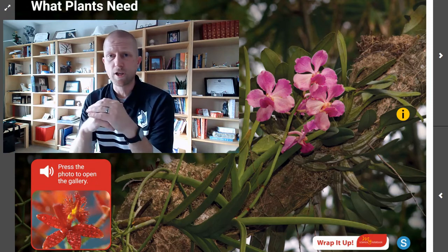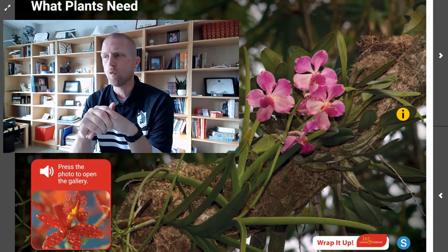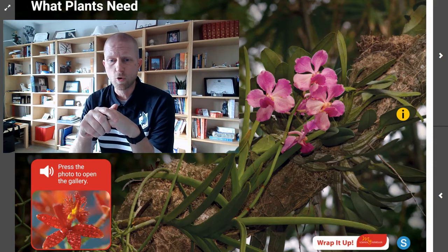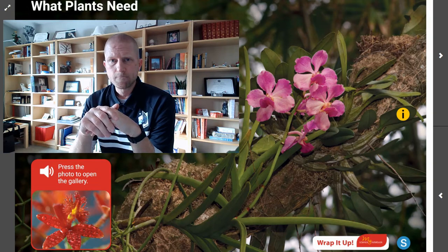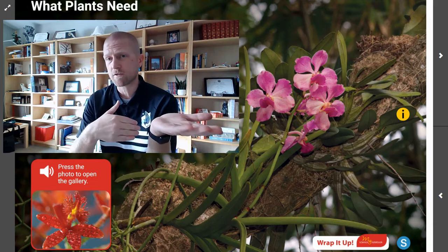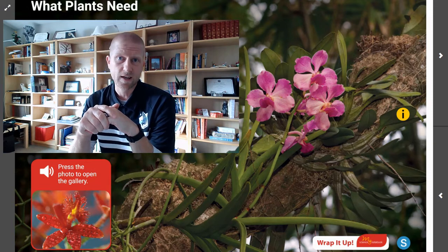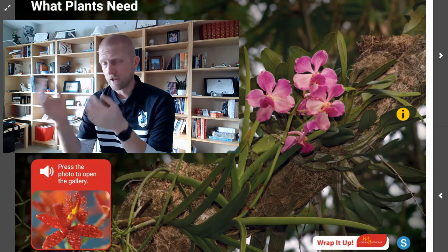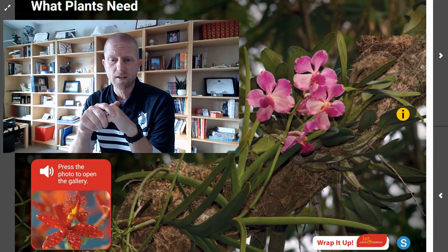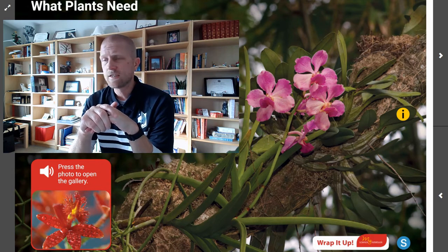If you have a piece of paper nearby, or you can just remember it in your head, I want you to say: what are the three things that plants need in order to live, grow, and survive? You know from fourth grade that one of those main things a plant needs is sunlight. You also know that one of those things plants need is water. And the other thing a plant is going to need to grow and survive is air.